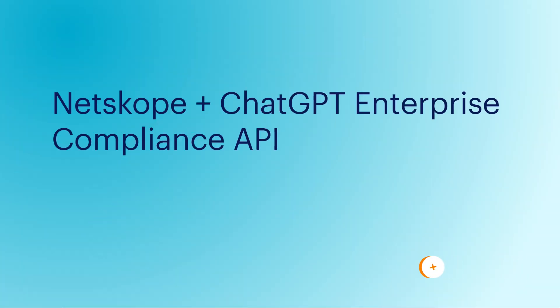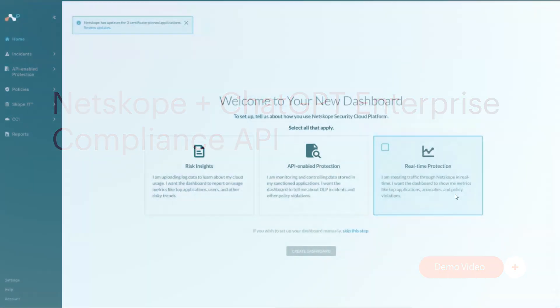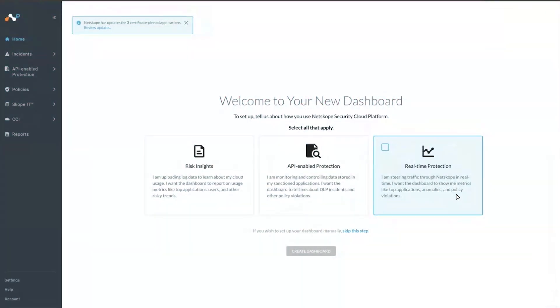Today, I'd like to follow up on the previous demo of the OpenAI ChatGPT Enterprise Connector. Previously, we showed that we were able to connect an account. Today, I will show what happens after you grant the ChatGPT instance and Workspace ID.